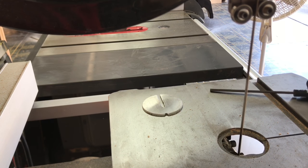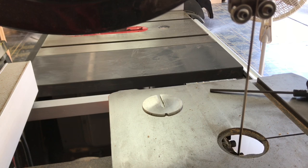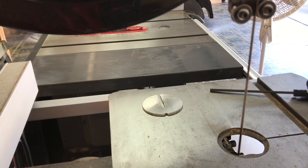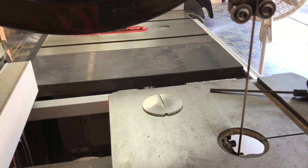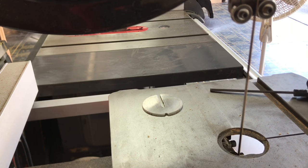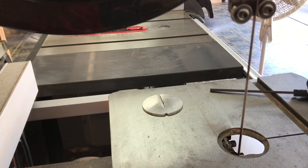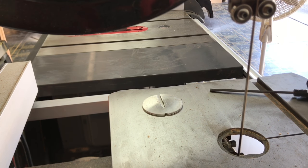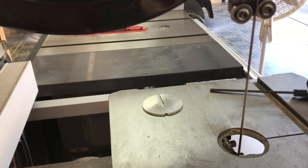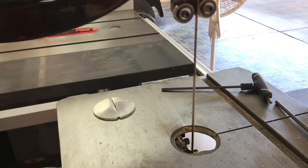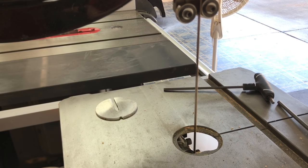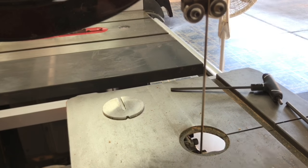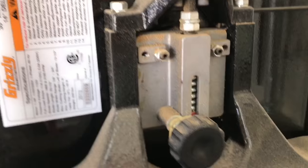So we're going to tighten the blade until all the flutter basically disappears. Okay, here we go. So we're running pretty true now, and we're good to go.